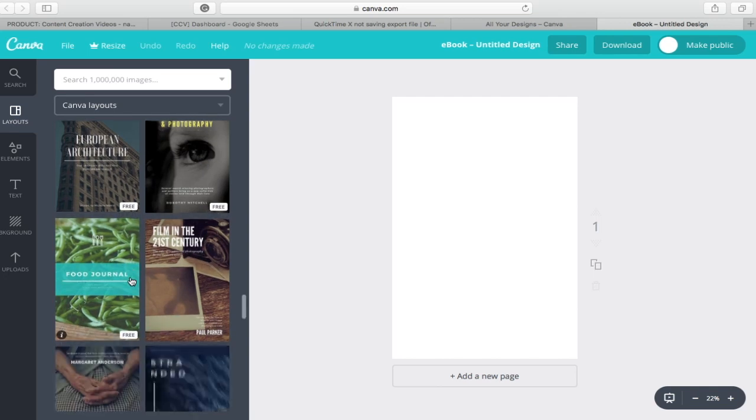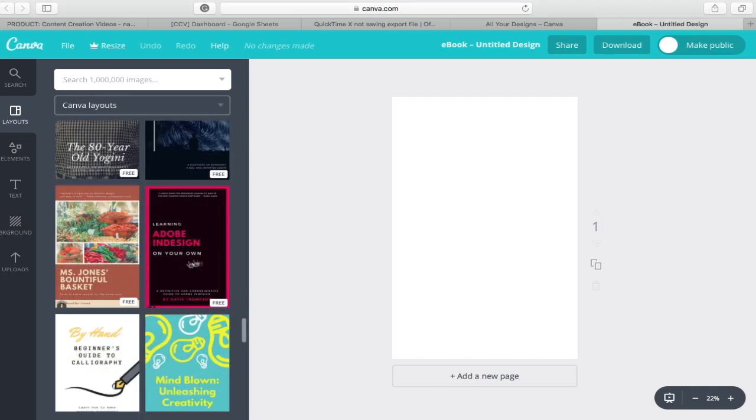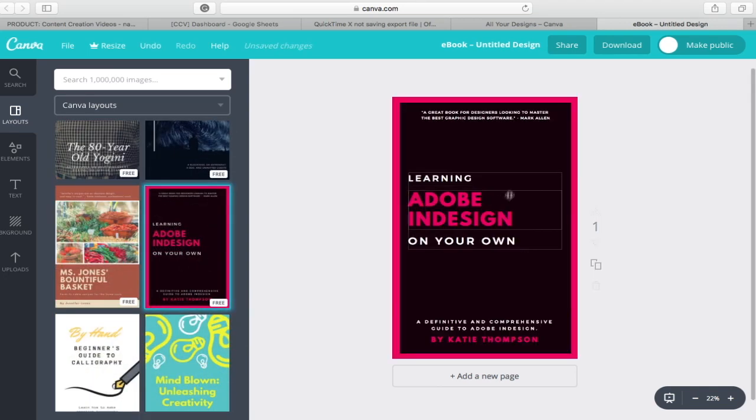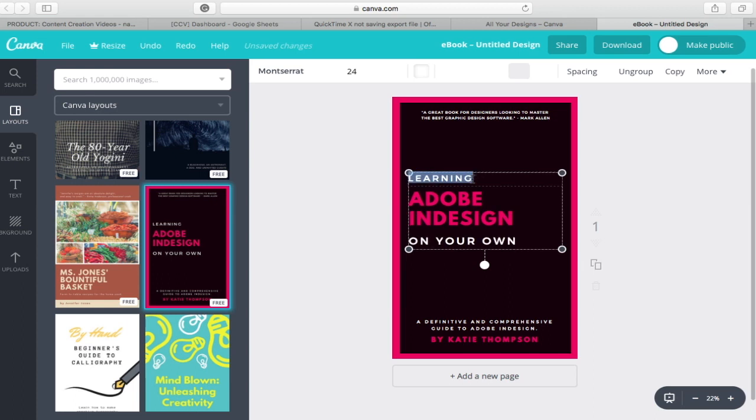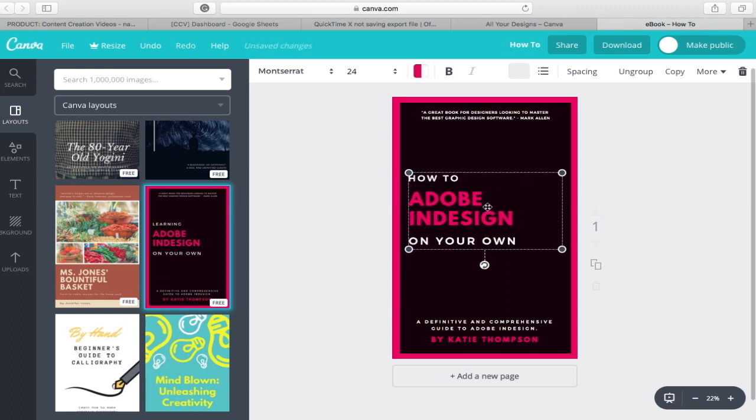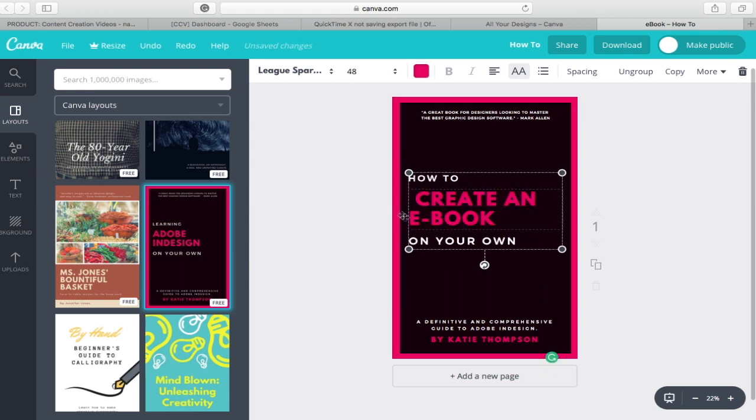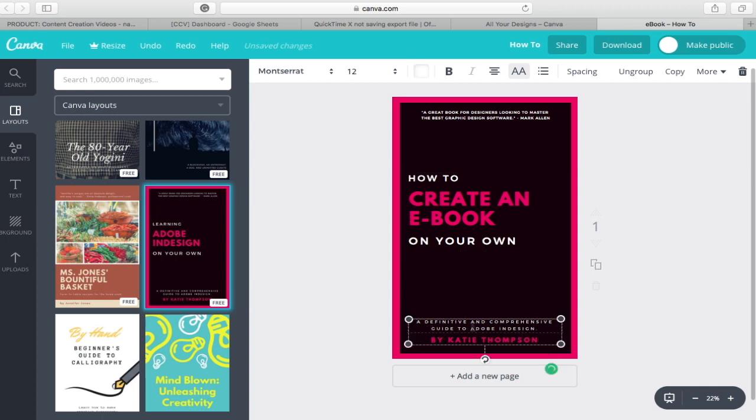Now, you need to select a design. When you've selected your design, you may also edit the captions on the cover according to your eBook content. For this video tutorial, I'll change the title to learning to create an eBook on your own. You may also edit the author's name as well as the other minor descriptions of the cover.